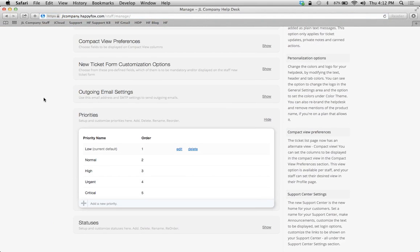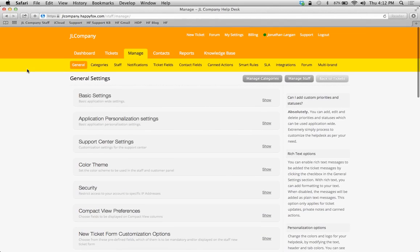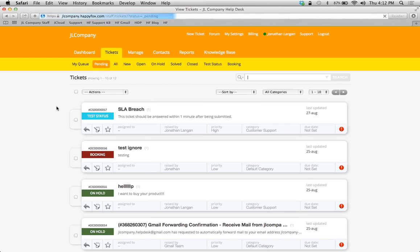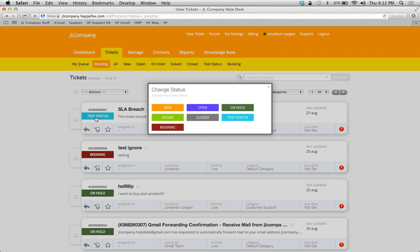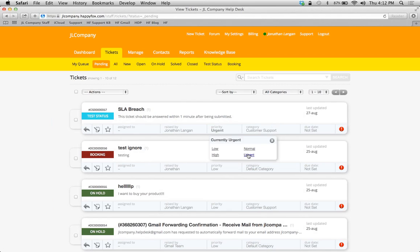In order to put this into effect, simply click on your Tickets tab again to go to your tickets pane. You have your new priority of urgent. Boom, it shows up in bold for you.